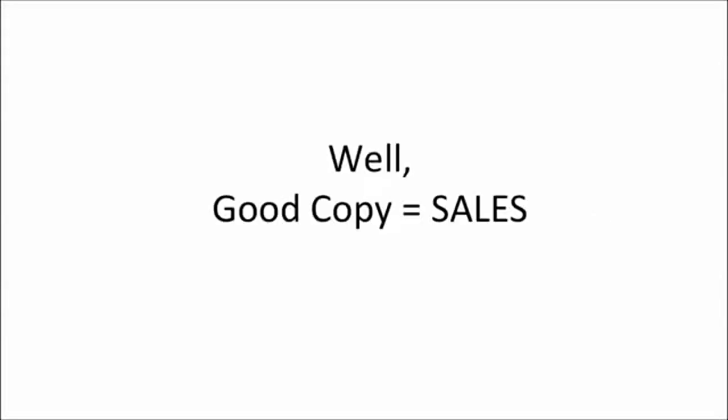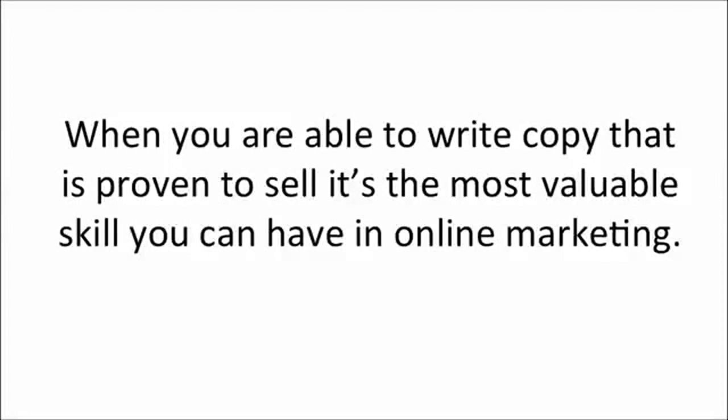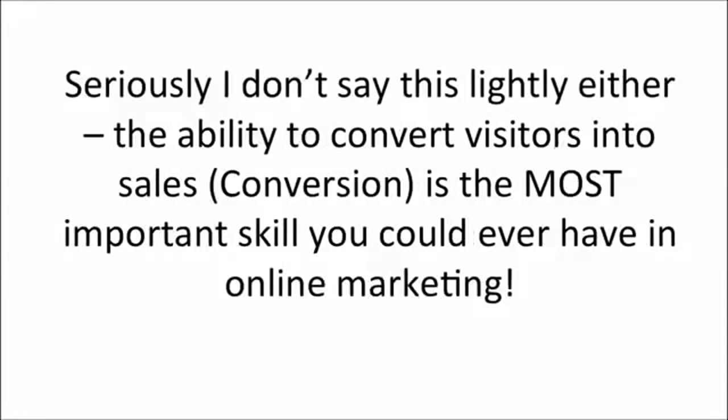Good copy equals sales. When you're able to write copy that is proven to sell, it's the most valuable skill you can have in online marketing. Seriously, I don't say this lightly either. The ability to convert visitors into sales conversions is the most important skill you could ever have in online marketing.